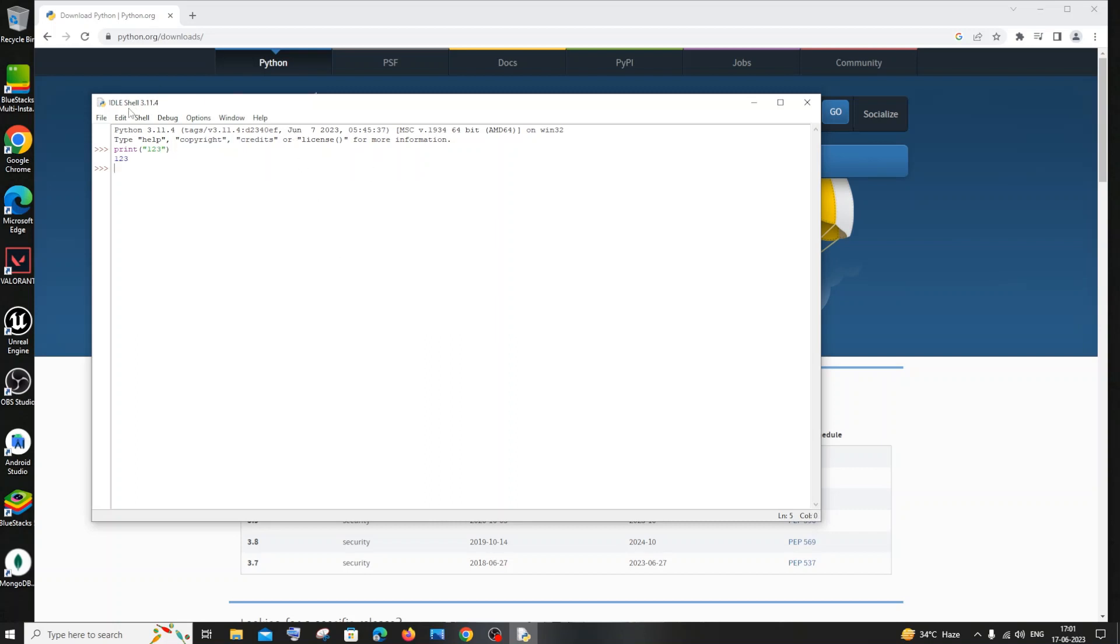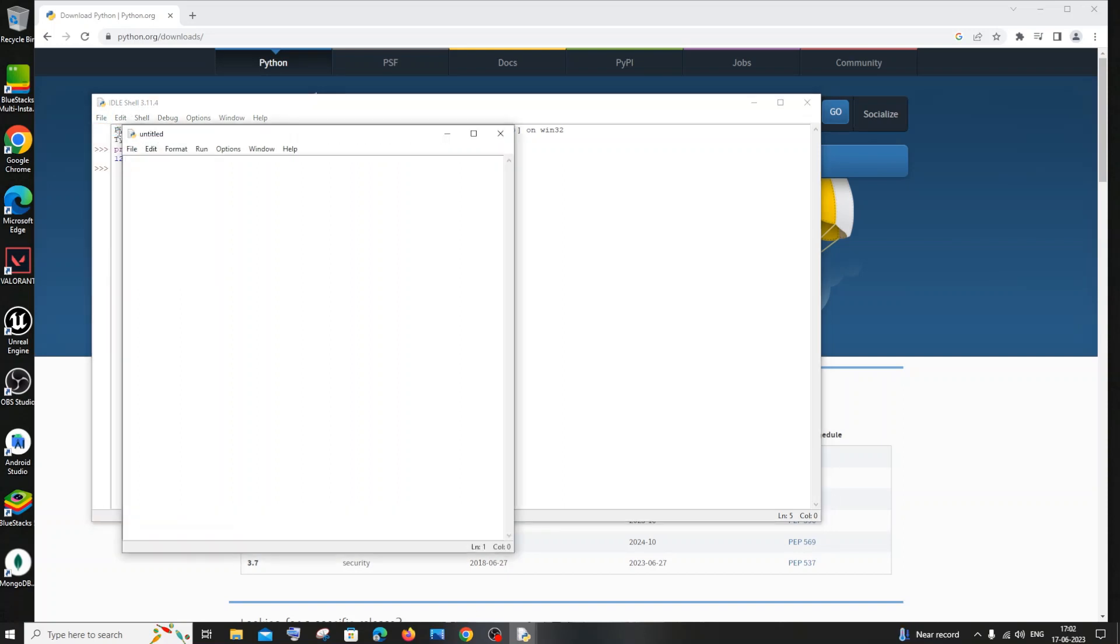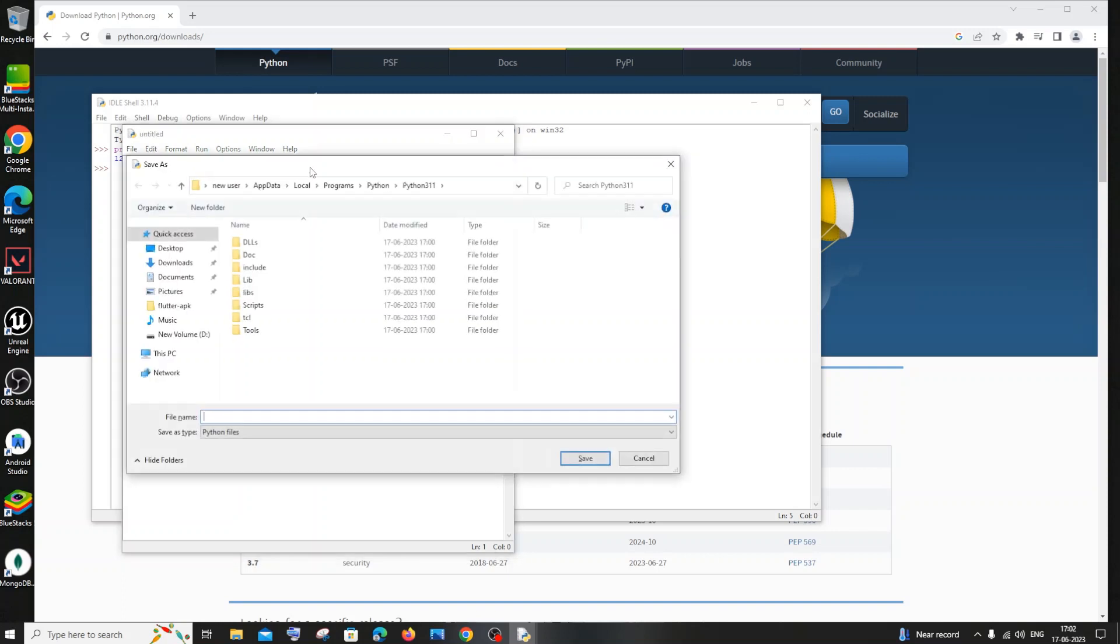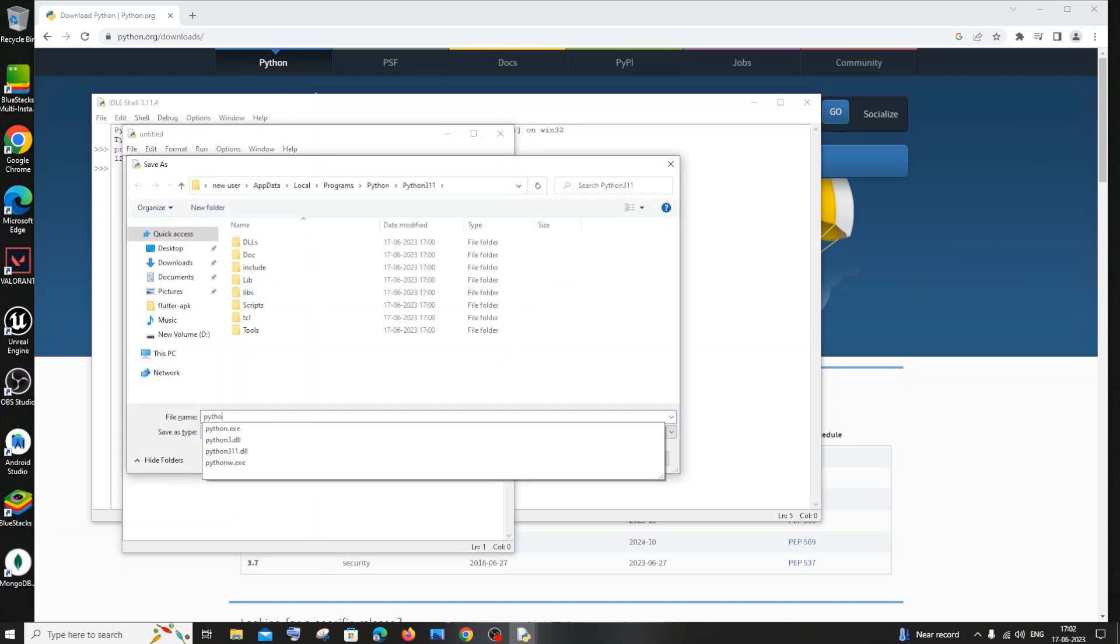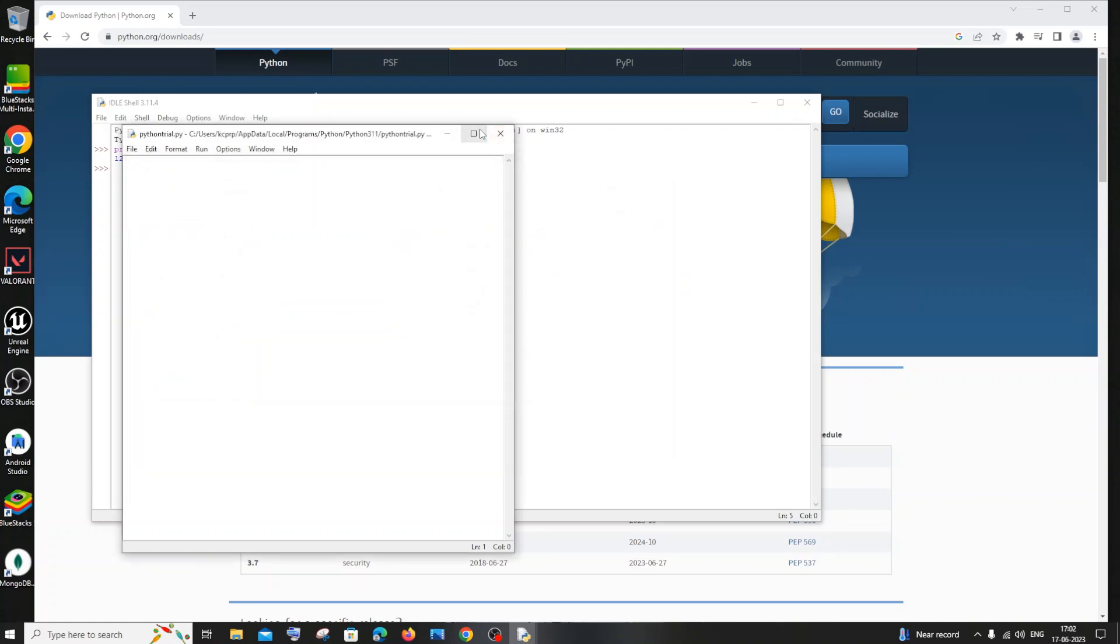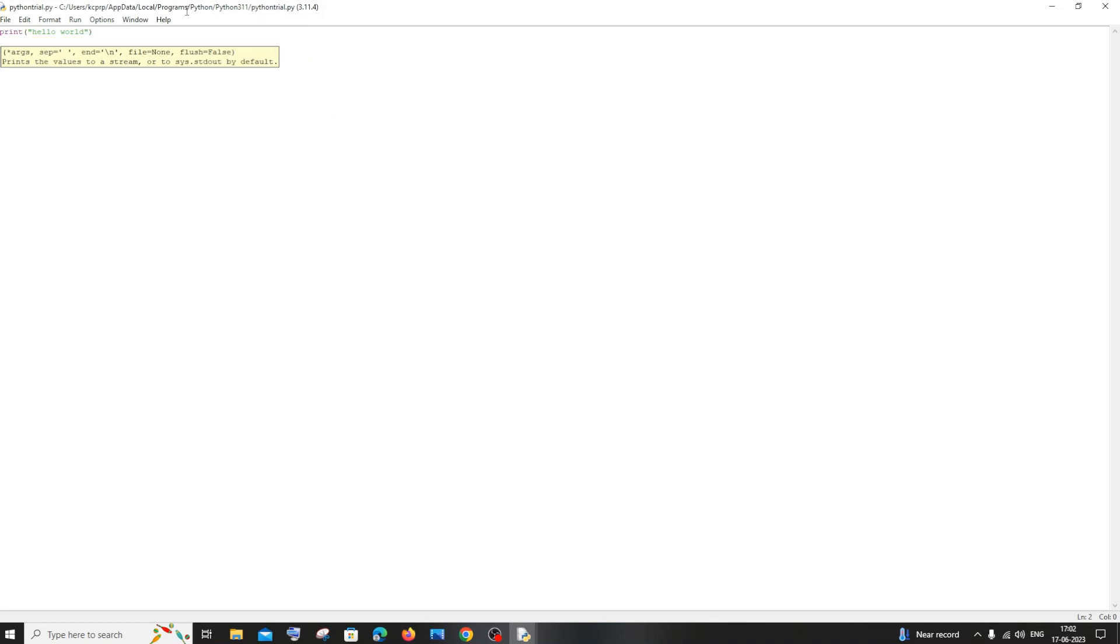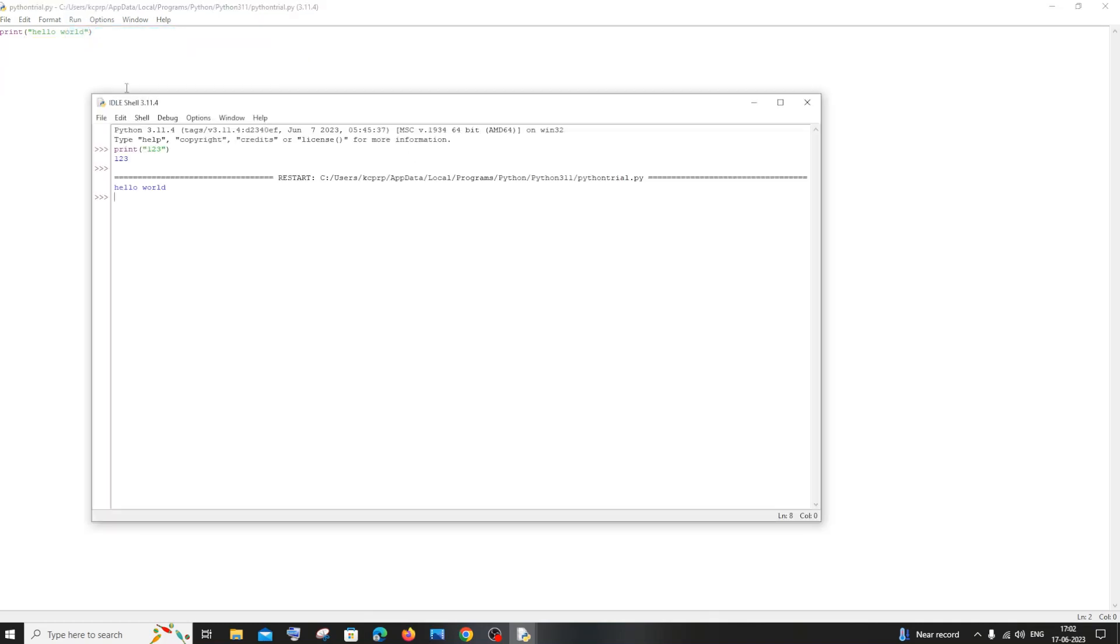In case if you want to run a full program, just click on file, new file and you'll be getting a file opened. Let me just save it first. I'll just say Python trail program, maybe. I'll click on save and I'll just run a print, that's it, print hello world, the famous hello world program, and run it. I'll be getting the output. So this is a place where you can run standard Python programs.